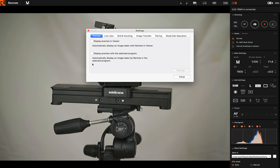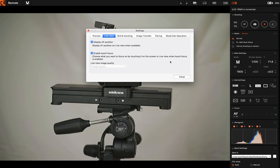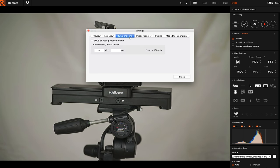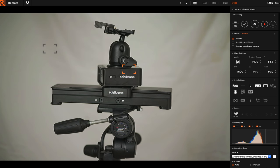Live View Display AF Position - that is what you just saw, the little box. Now that will display the position where your focus is gonna be. Enable touch focus so you can move this little box around, and when you press AF up here it will actually autofocus in the position you've chosen. And bulb shooting, you can choose how long the bulb shooting is gonna be. I don't use image transfer, pairing, or mode and dial operation.